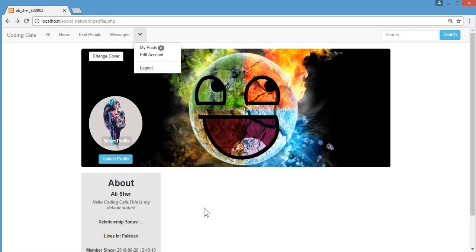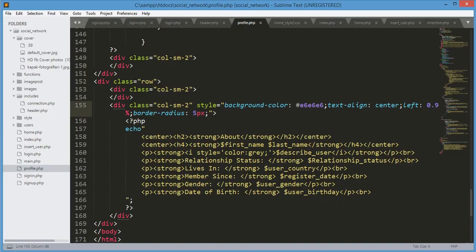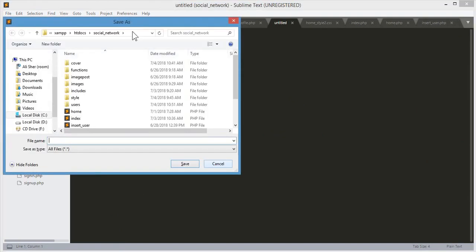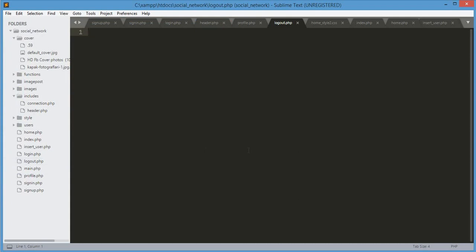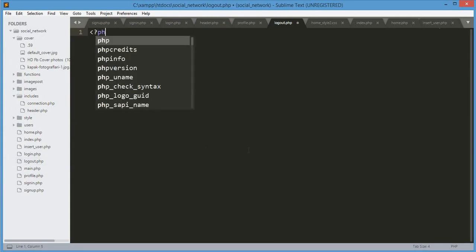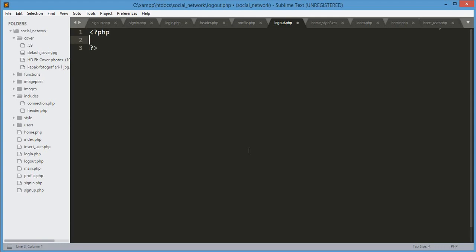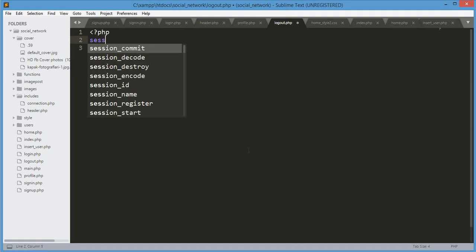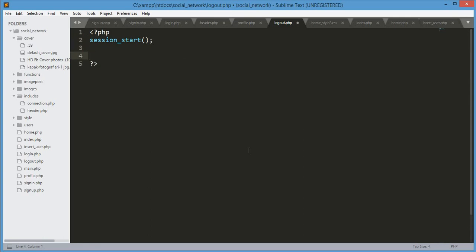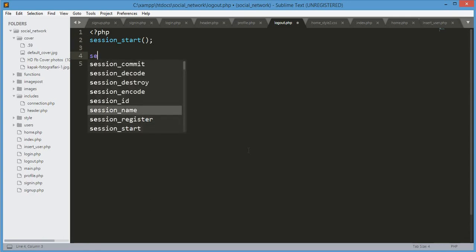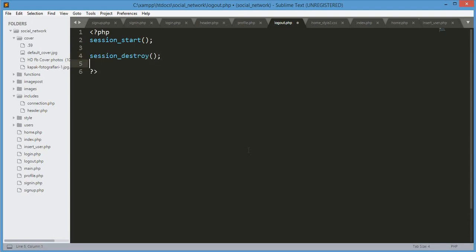If someone clicks the logout button or option, they will be logged out of the website. Let's create a new file, save it in the social network folder, and name it logout.php. We open our PHP tags, call session_start, and then destroy the session with session_destroy.